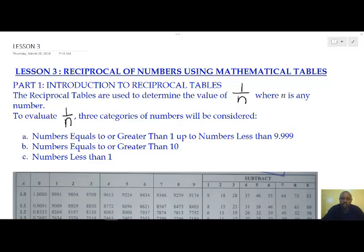Category number one is numbers that are between 1 and 9.999. Category number two is numbers that are greater than 9.999. And category number three is numbers that are less than one.